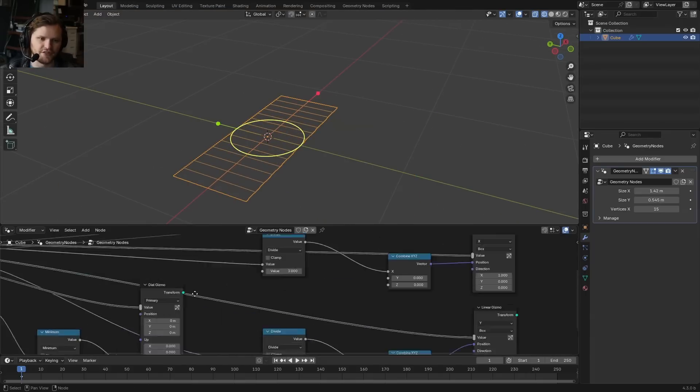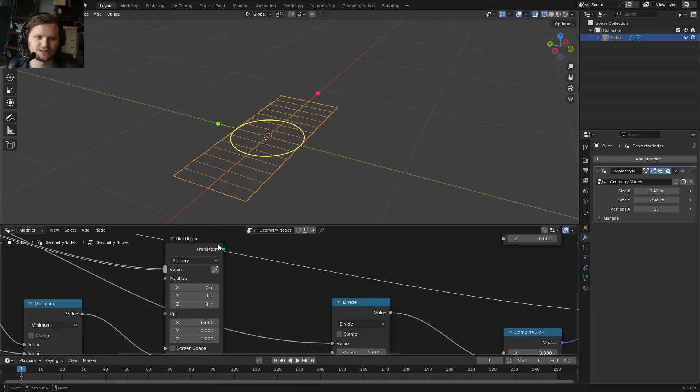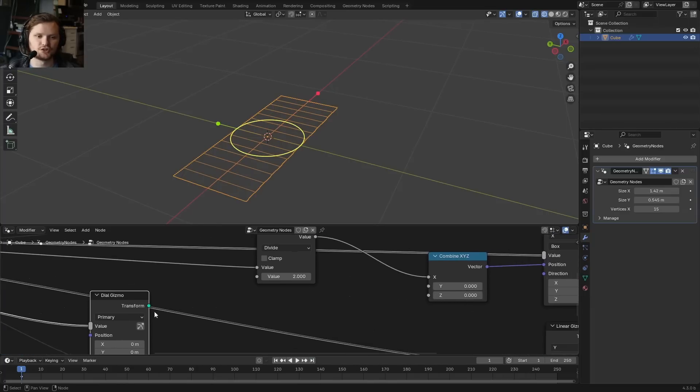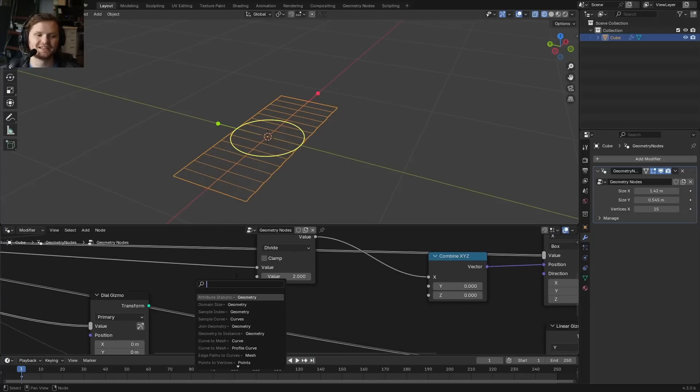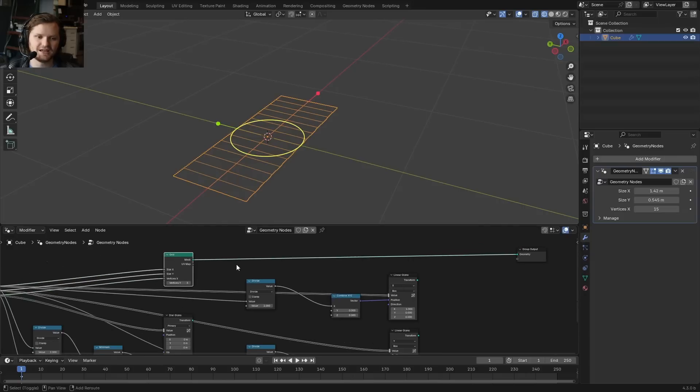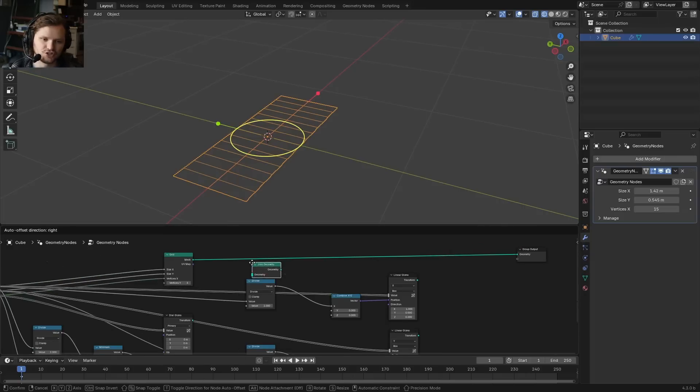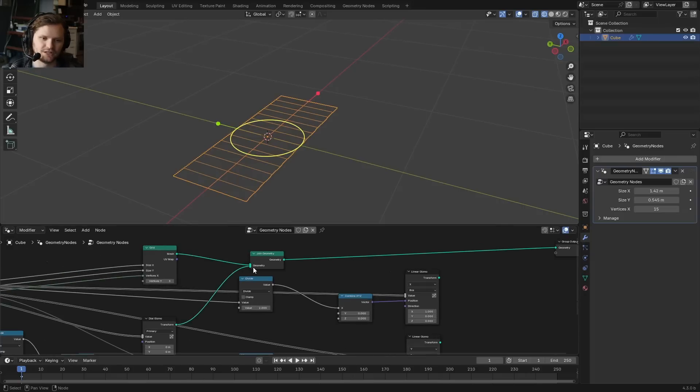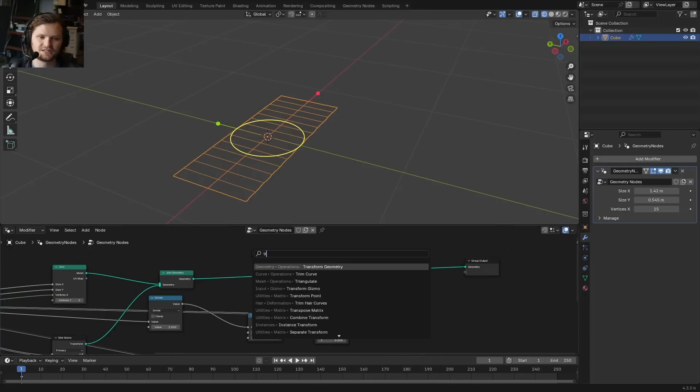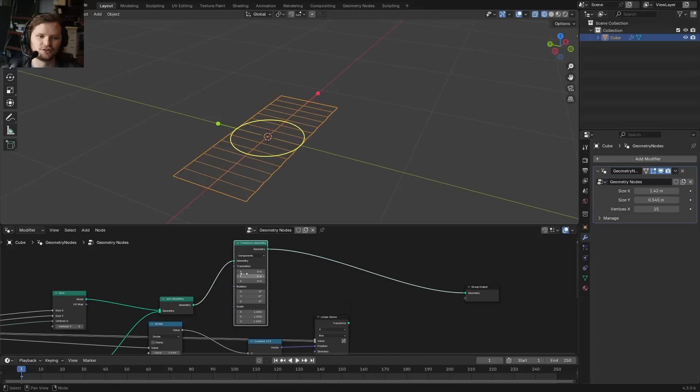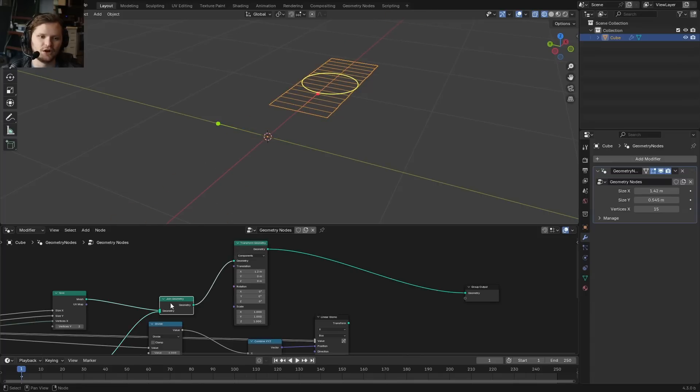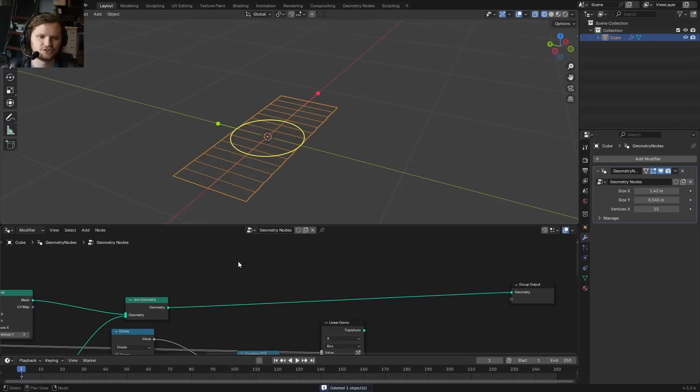I should also mention that these dial gizmos and all kinds of gizmos have this transform. This is literally so you can treat this as a piece of geometry in some sense, and I could take this and I could join the geometry with this dial gizmo. And then the interesting thing is if I do a transformation after the fact, it will move the entire thing. Whereas if I didn't join it, the dial stays in the same place.